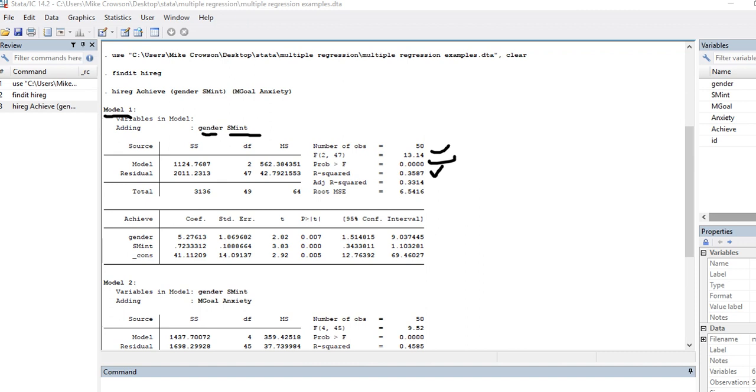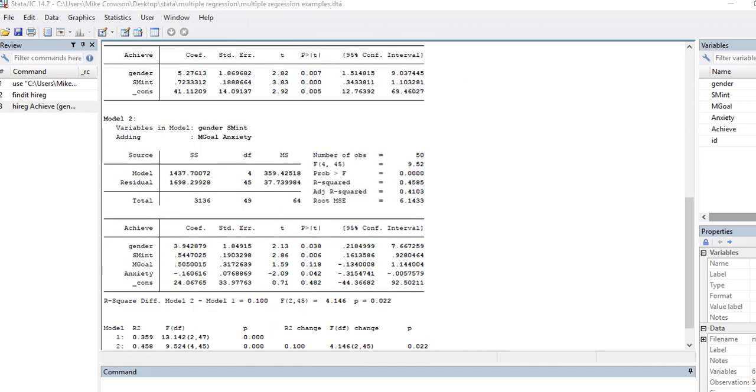You've got your regression coefficients right here and the p values associated with each of those regression coefficients to indicate whether or not you have a significant predictor in the model. Scrolling down, you can